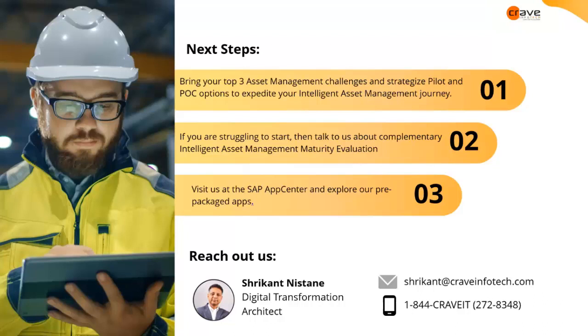I think there is no question so we should close the session. Thank you everyone for joining to this session. If you have any question or concern you can directly contact us at shrikanth@craveinfotech.com or you can directly reach at 844-272-8348. Thank you everyone for joining us.